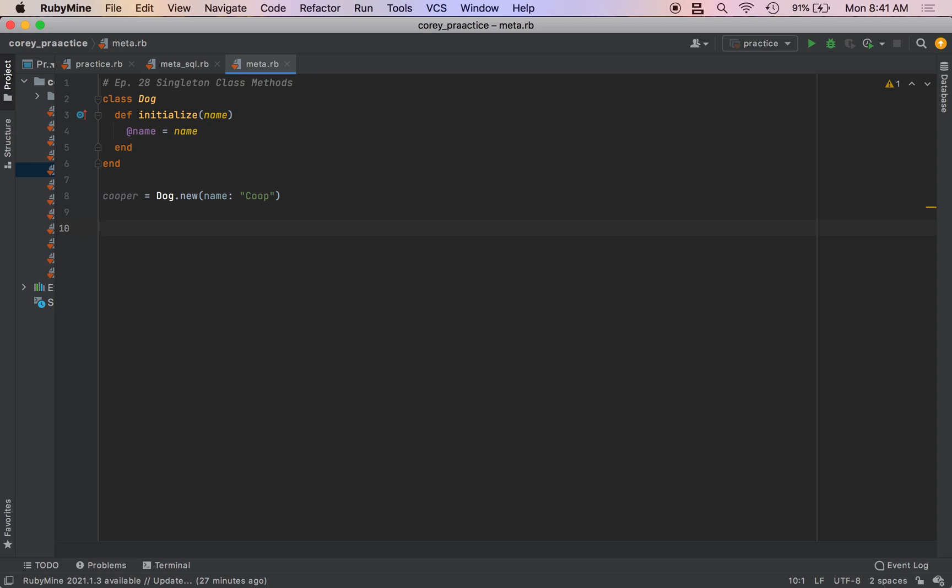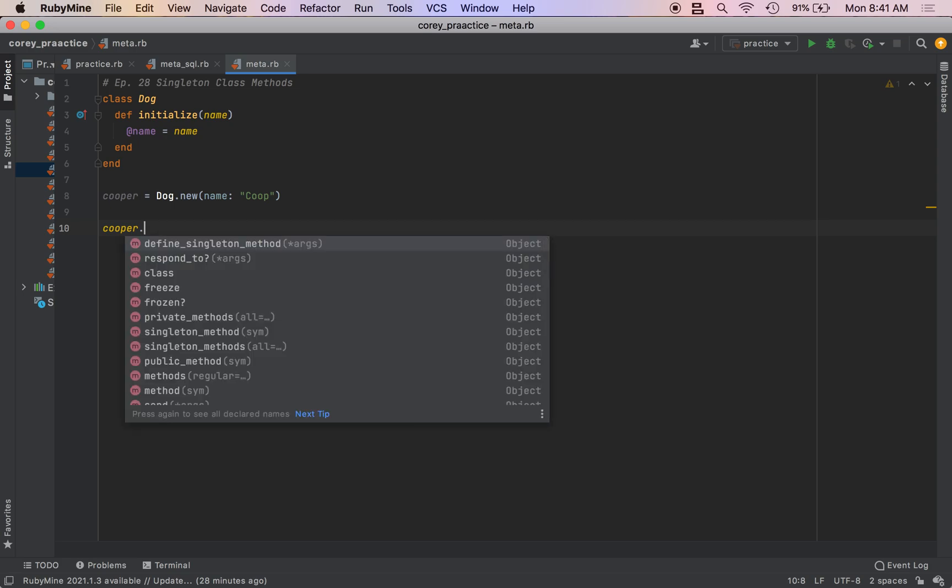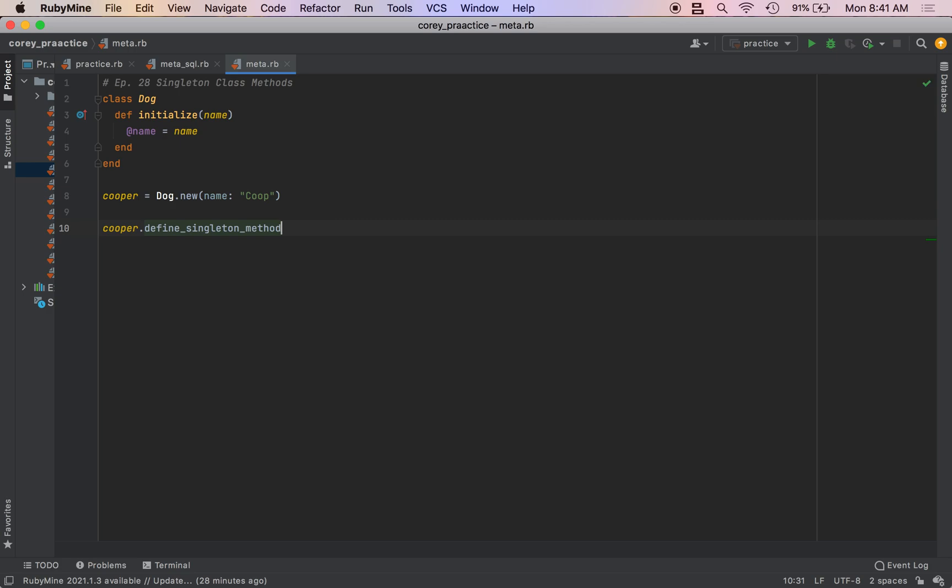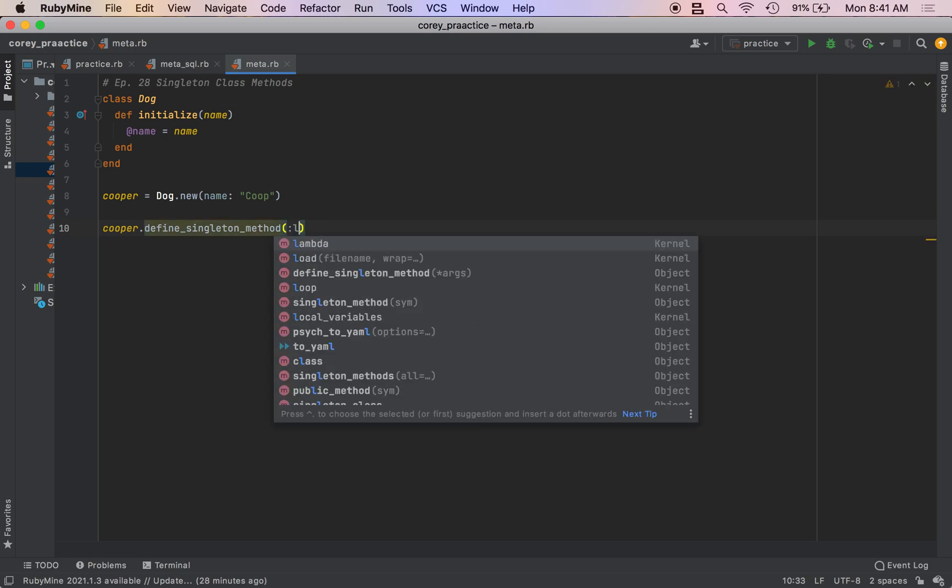So Coop can do the leg wave. How do you define a singleton class method? Well, you can call the object and do defineSingletonMethod and pass in the symbol. The symbol will be the name of the method that you are creating, and it takes a block.